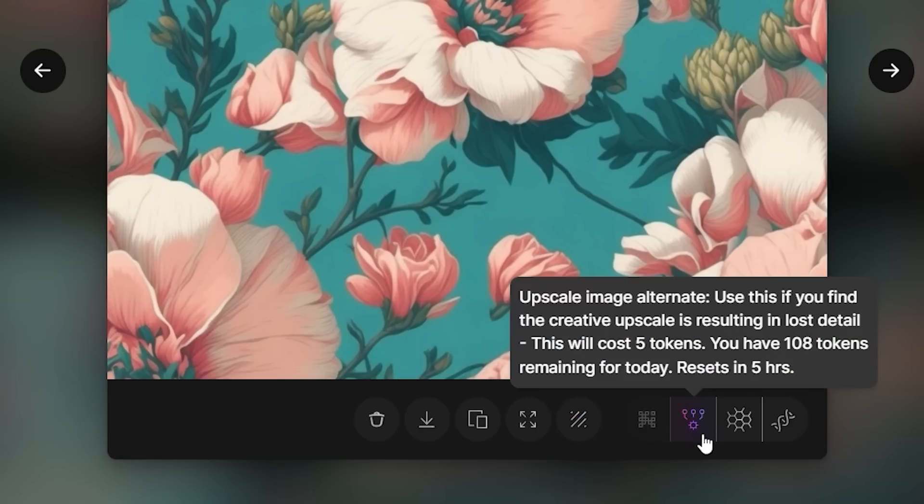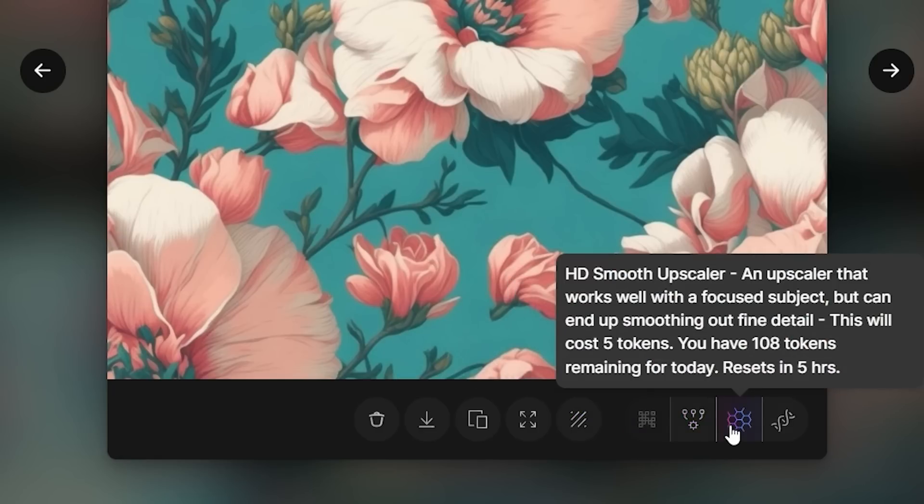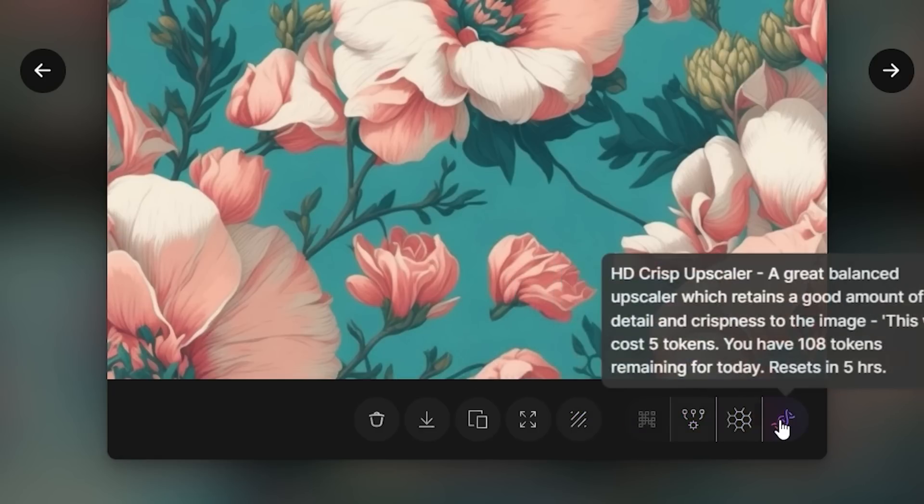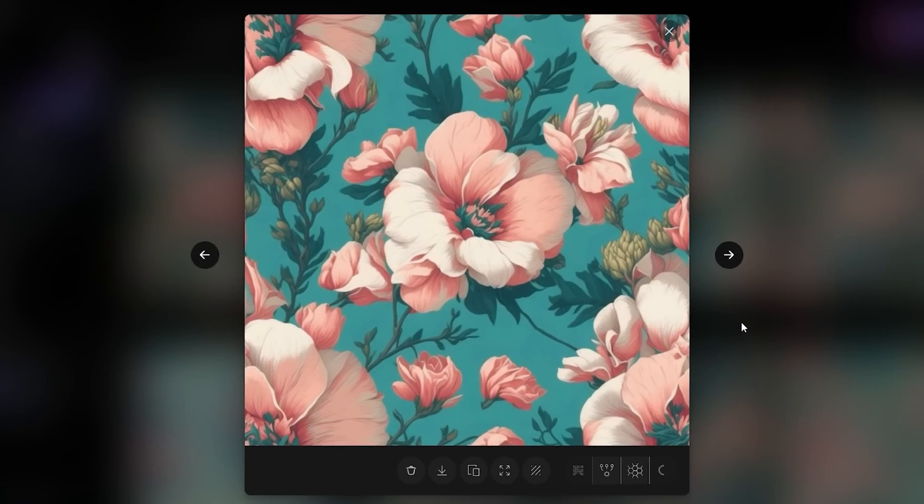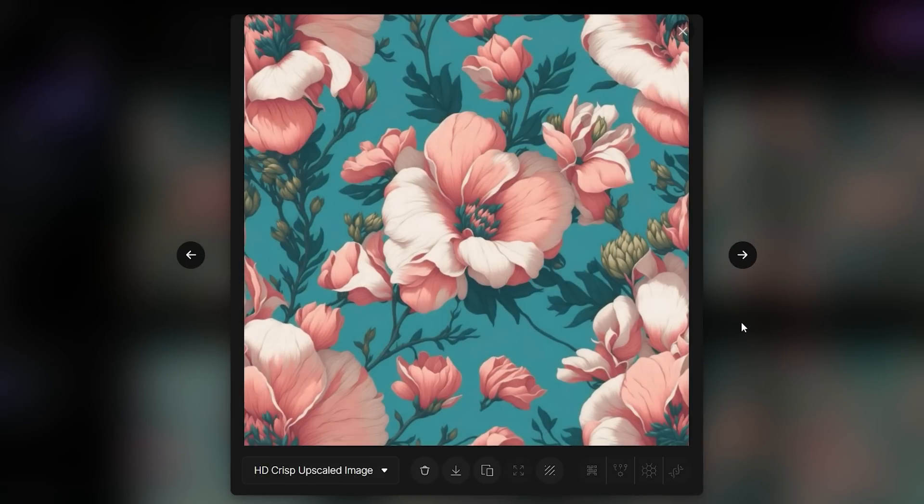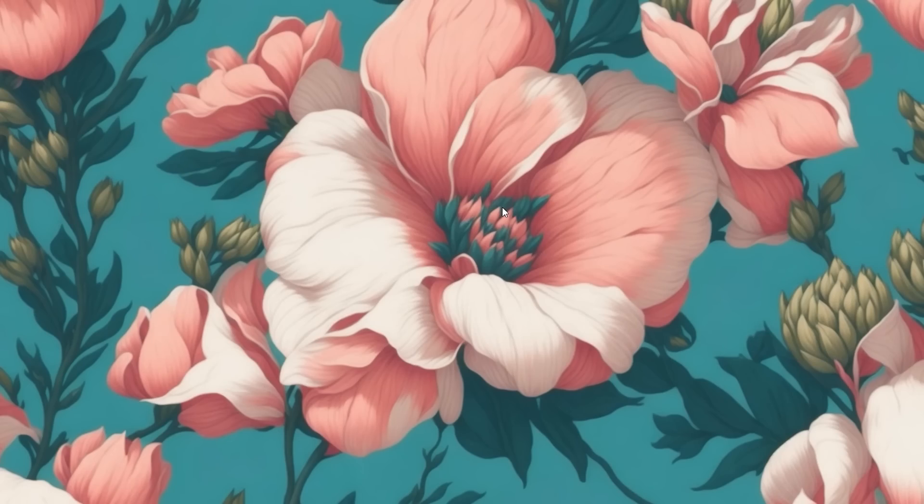We have several image upscaling options here, but for our pattern I'll choose HP Crisp Upscale. We'll need to wait a bit, and after that, we have a finished image that we can sell.